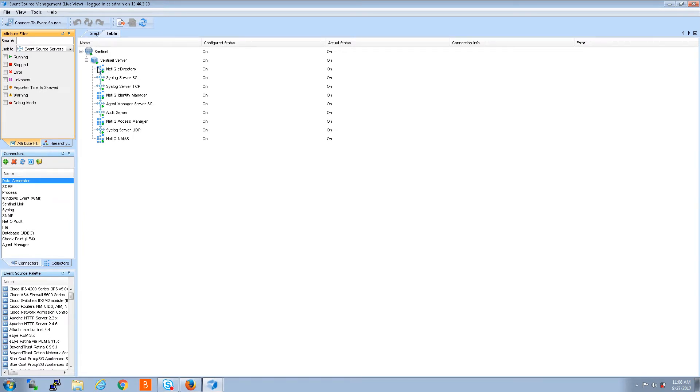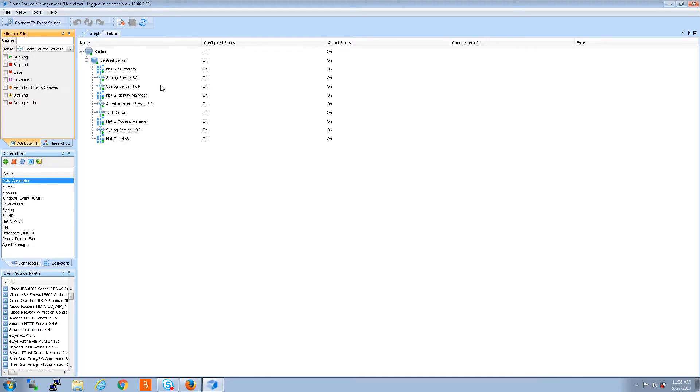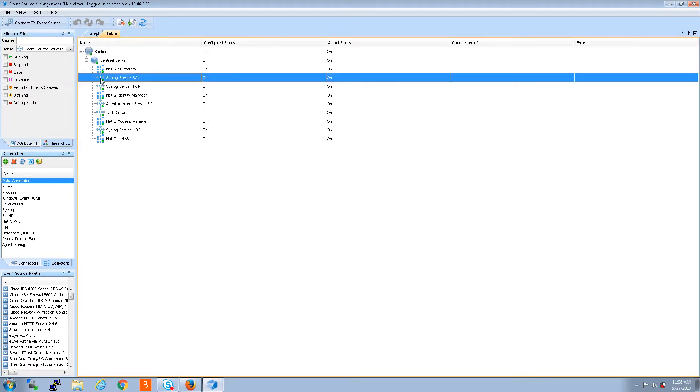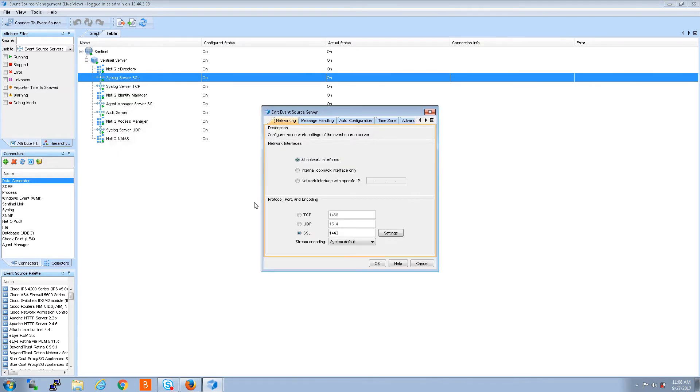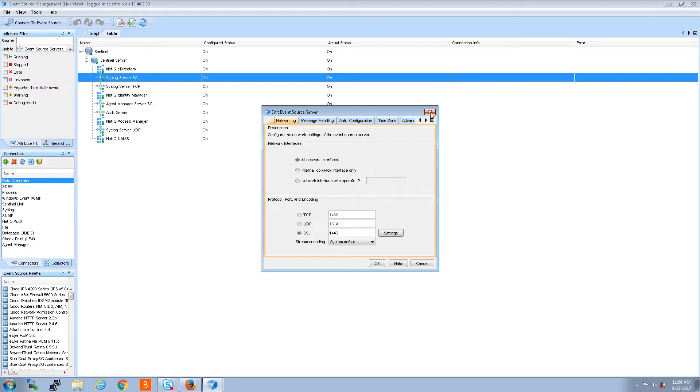Right now I just want to look at the event source servers, so I'm going to go over here to this filter and just click on event source servers. It still shows some collectors, and these are the collectors. The nine little cubes or squares is a collector and it's got the name next to it, what type of collector it is, but we're not worried about those.